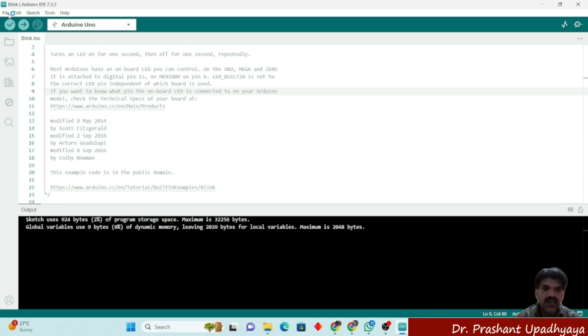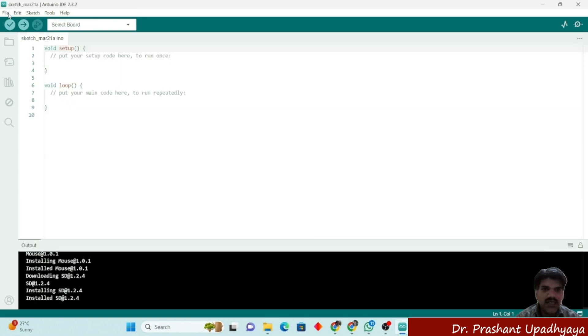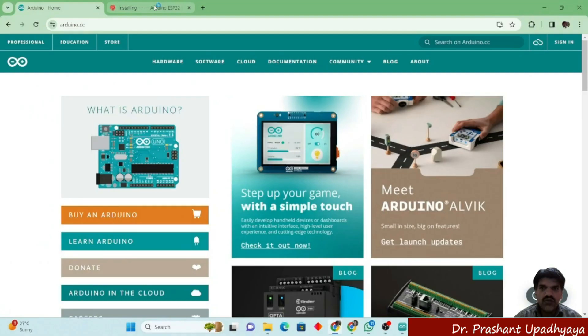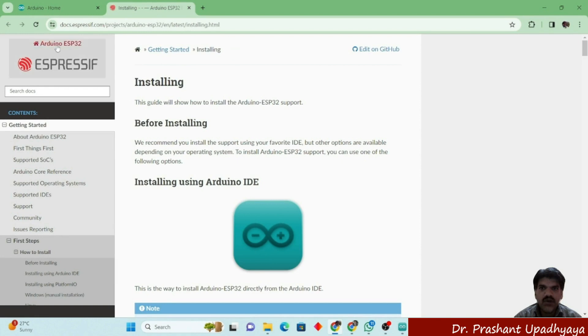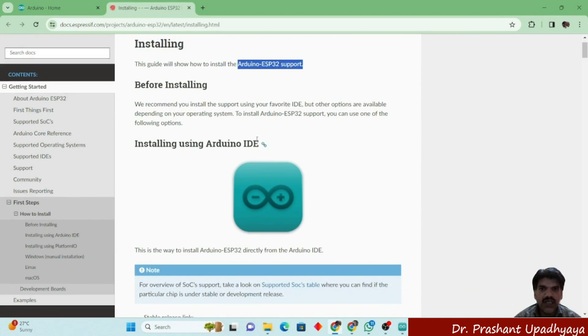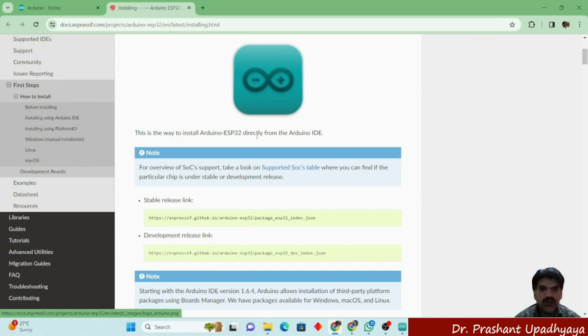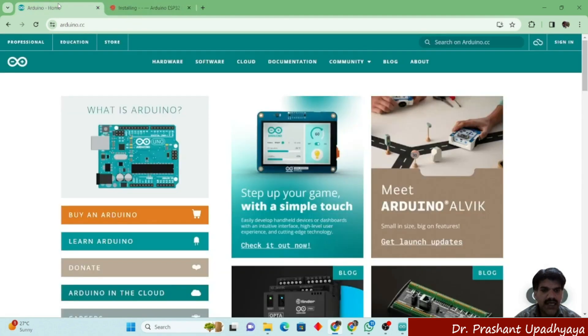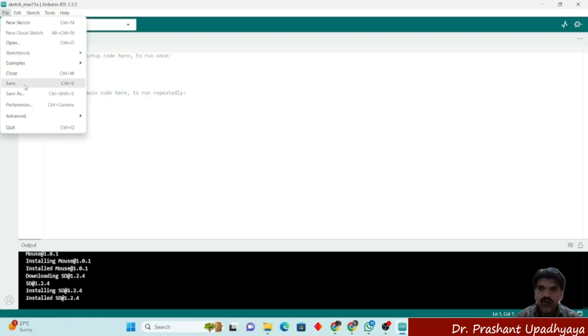For this, we will go to the ESP32 website. You will find the Arduino ESP32 support. Here we have a stable release link. You have to just copy this link and paste it in the Arduino IDE.